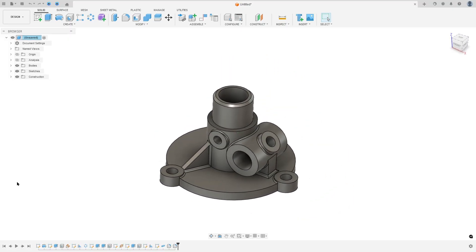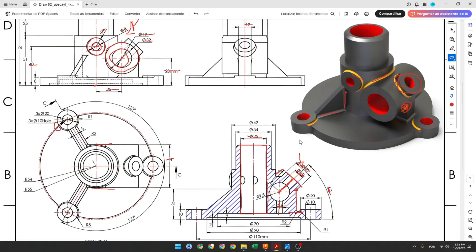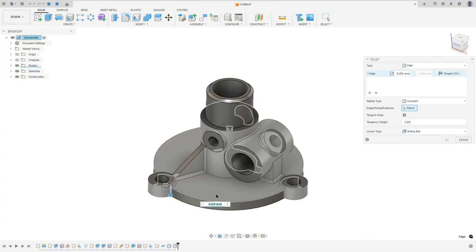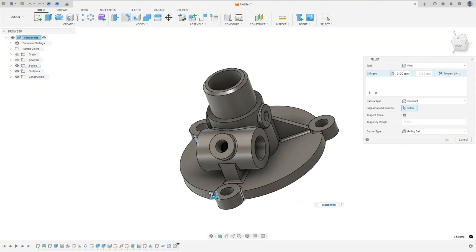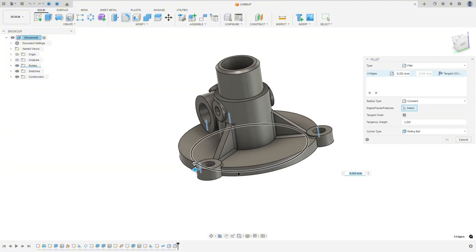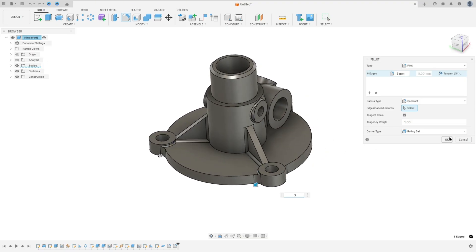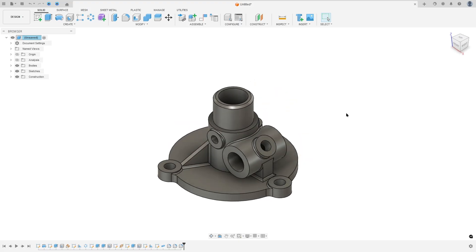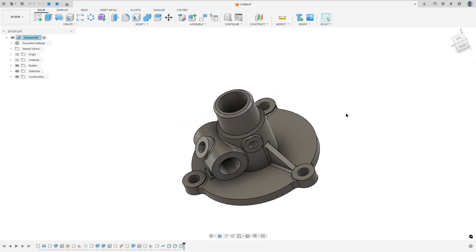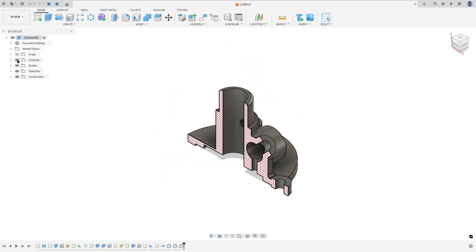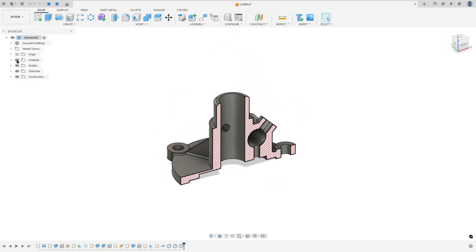Here is a missing fillet — I forgot to make this fillet here. The radius is 5 millimeters. Go to Fillet again, select this edge, set the fillet to 5 millimeters, and press OK. And here I finish the exercise — thanks for watching, subscribe to my channel for more, and see you in the next videos. Bye!